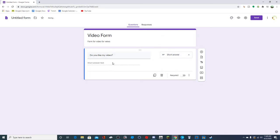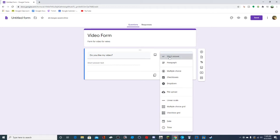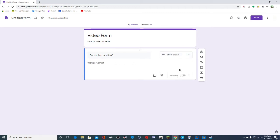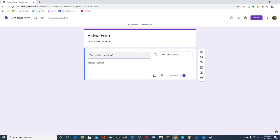Let's start off with short answer - they'll just enter text. This isn't a right or wrong question, so they can't get it wrong. You can make it required over here, so they have to do it - otherwise they can just skip it. By default it will not be on, so you have to toggle it by just clicking it. Once it's purple, that means it will be required.